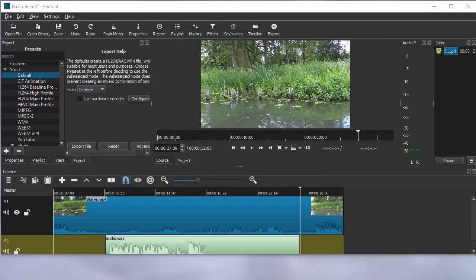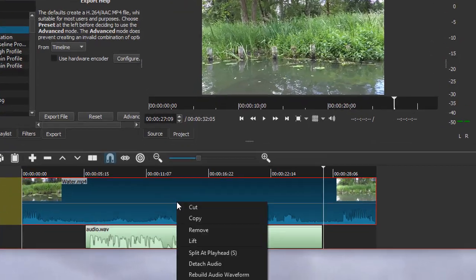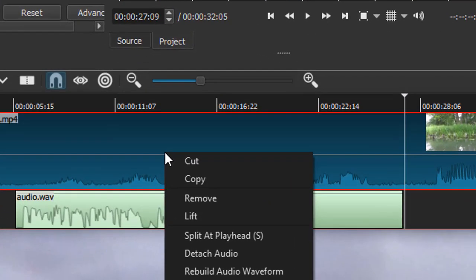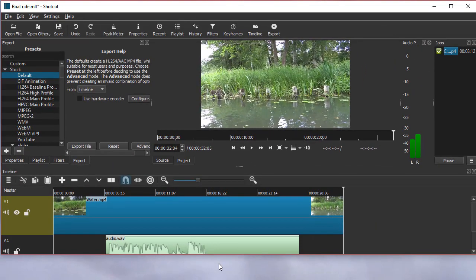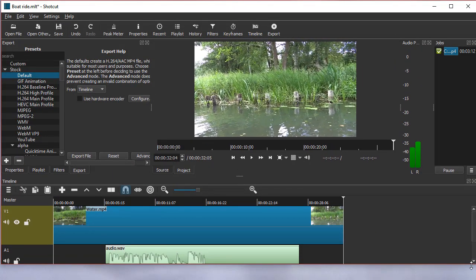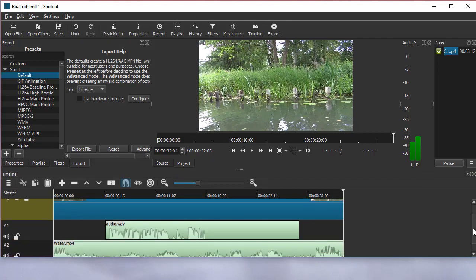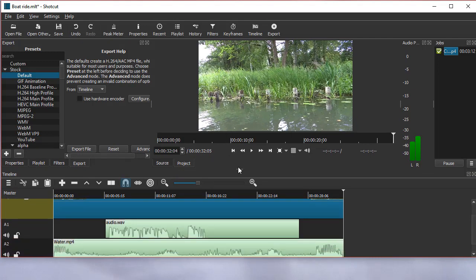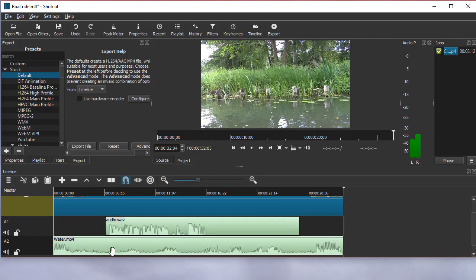So in that case, you select the original clip and right-click and you click Detach Audio, and it will put it into a different track. Let me make this smaller. Now you can see that it puts the audio on a different track.